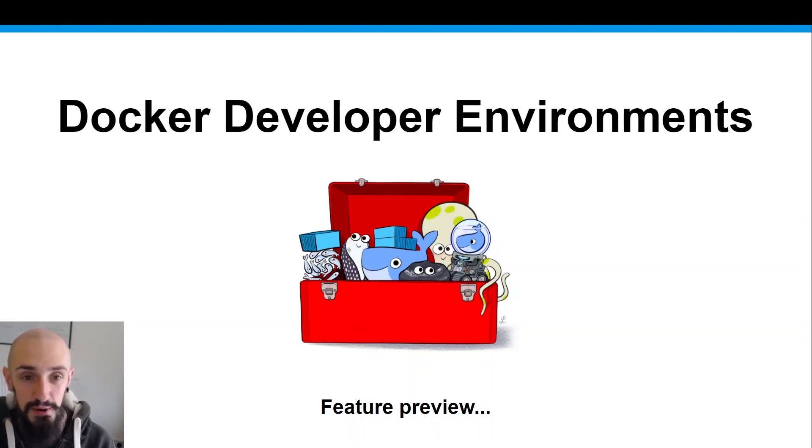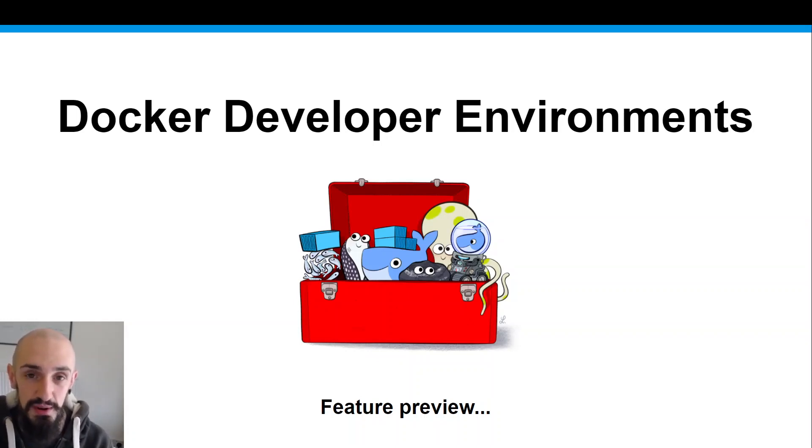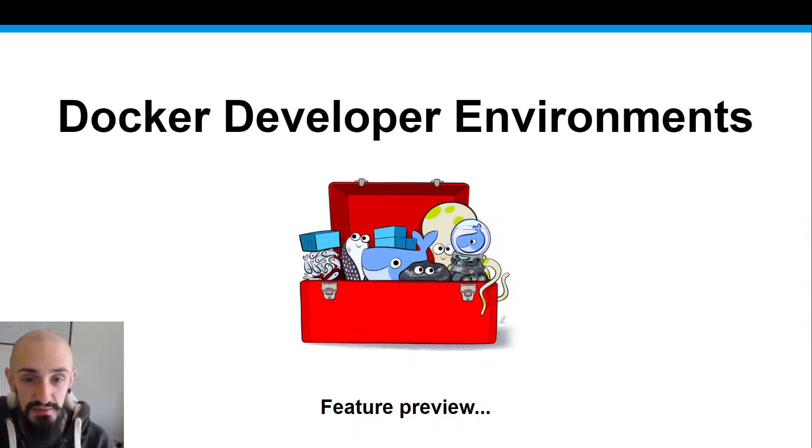Hi, I'm Ben. I'm a product manager at Docker and today I want to run you through a preview of one of the new features we're looking at, Docker developer environments.